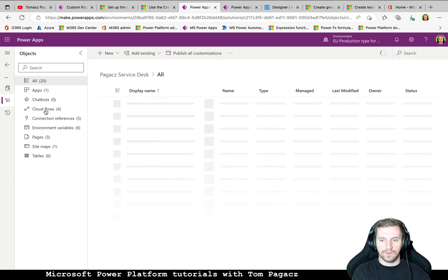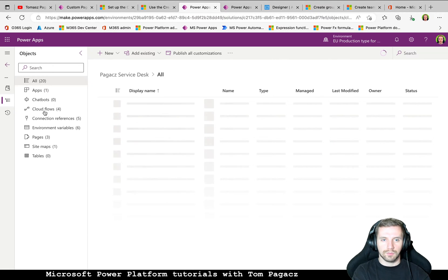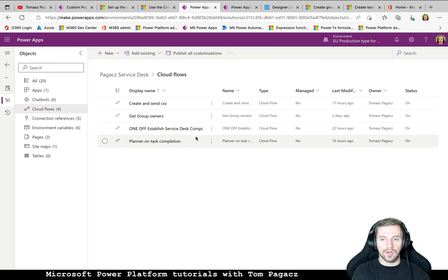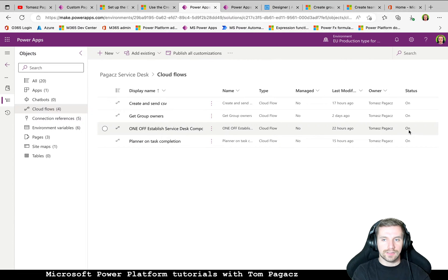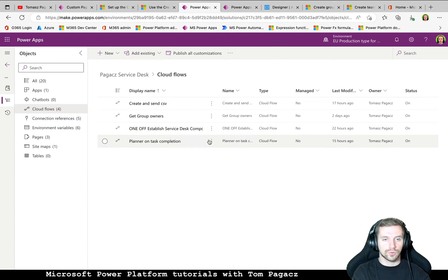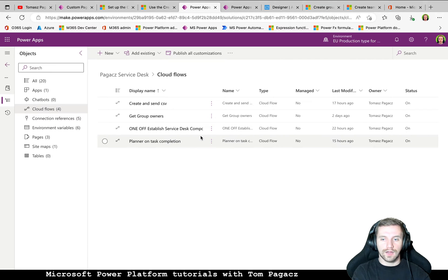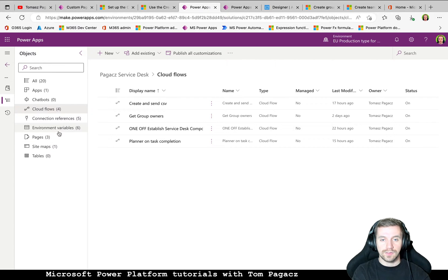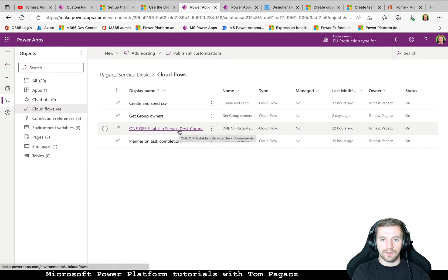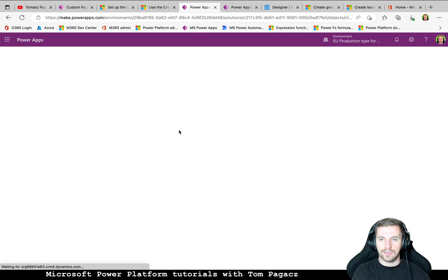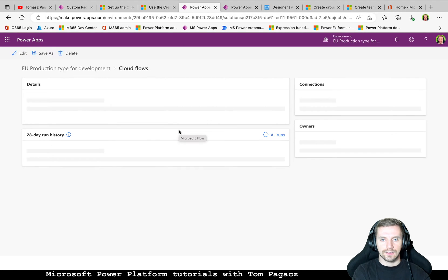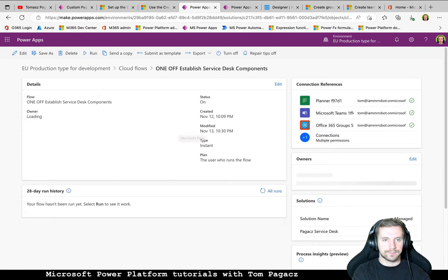And in this video, I will be talking about Cloud Flow. So in order to change the status of this flow from initial off to on, you need to provide values for the environment variables. I will be talking about that inside the flow actually. So let's see what's inside.